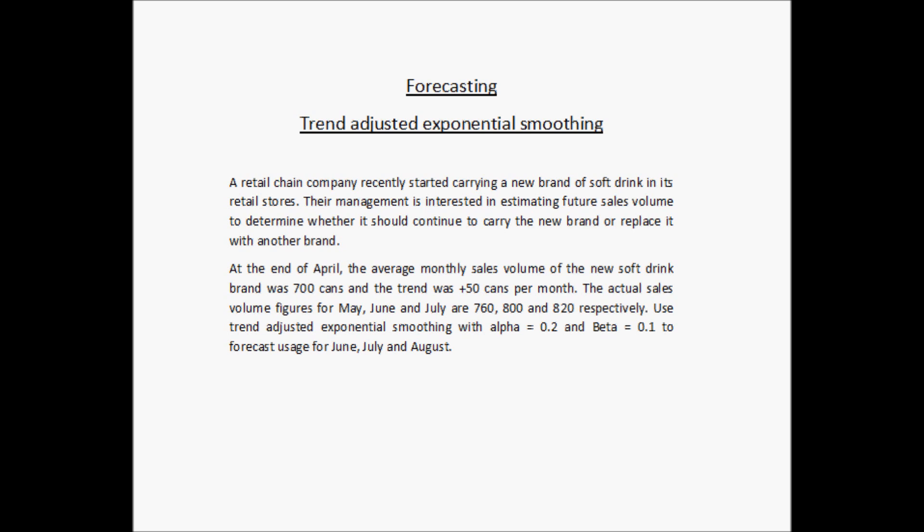They have options to keep different brands of soft drinks, and the current brand is being evaluated to find out if it is going to generate good revenues. If not, they are thinking of replacing it with another brand. One of the most important factors is how much future sales volume the current brand will generate. At the end of April, the average monthly sales volume was 700 cans and the trend was 50 cans per month. The actual sales volumes for May, June, and July are 760, 800, and 820 respectively.